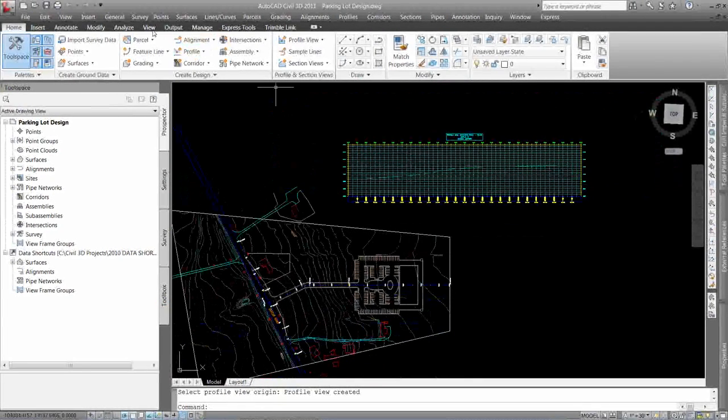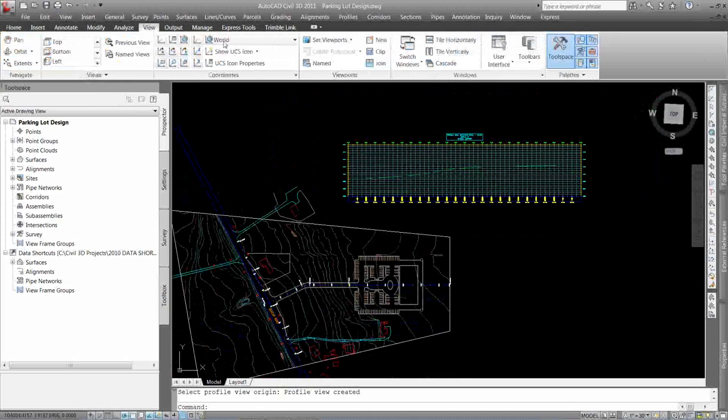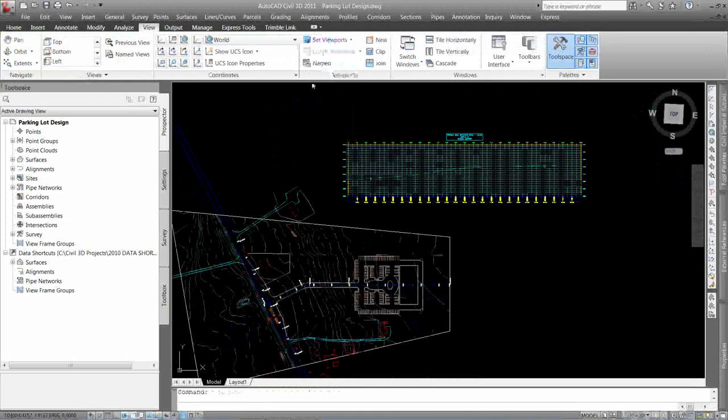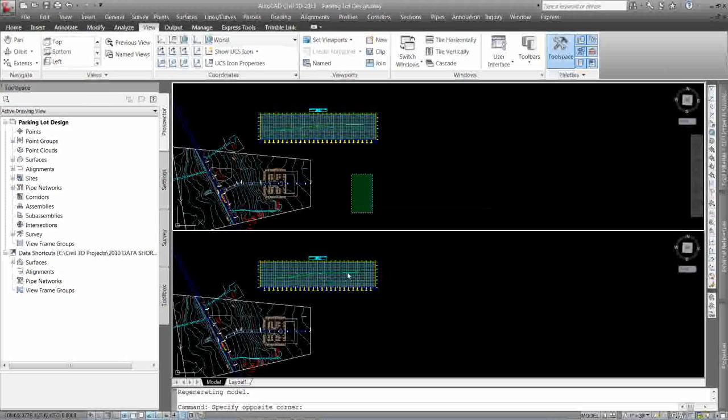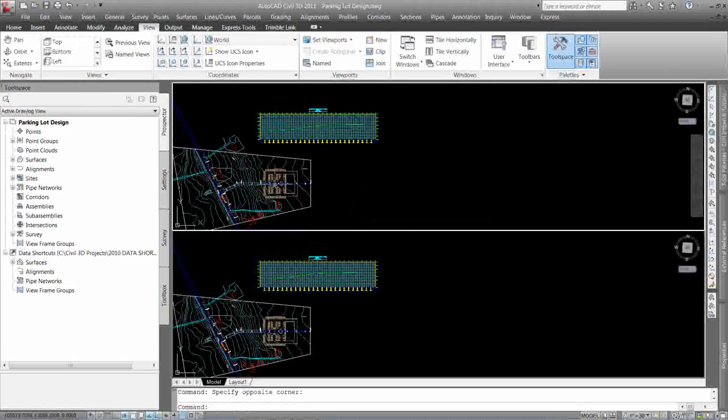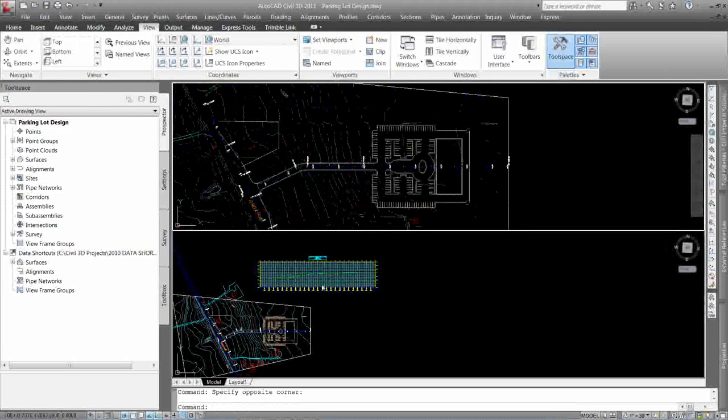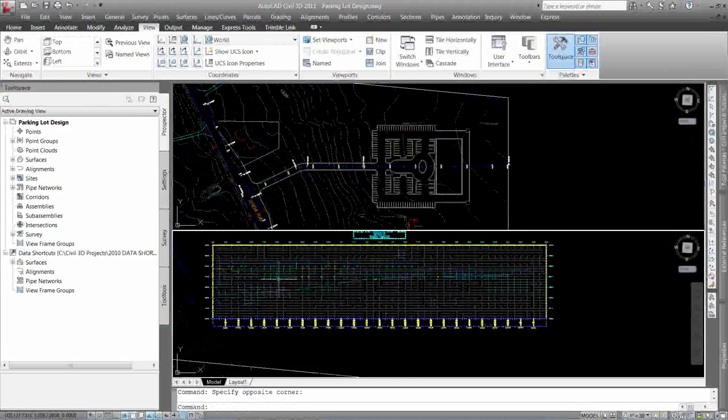I'm going to split my screen real quick. I'm just going to go to my View tab. Split that screen horizontally. And I'm pretty much going to have my plan and profile here.